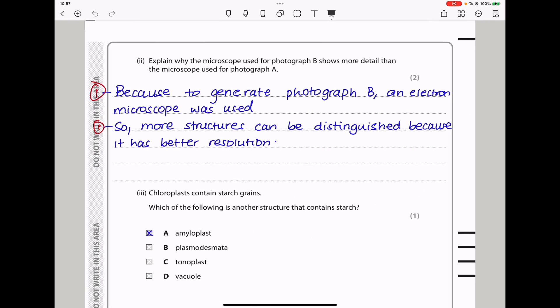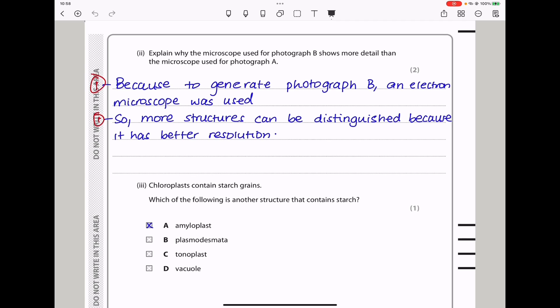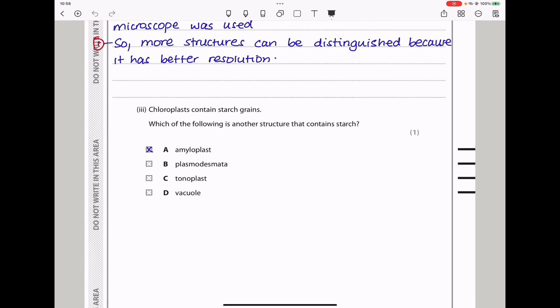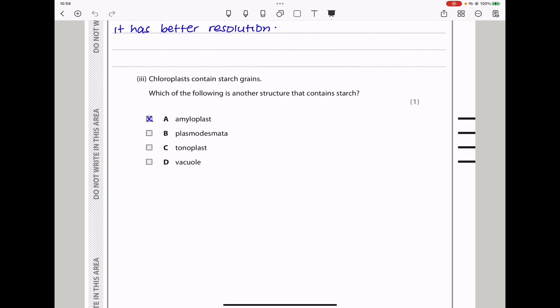They say explain why the microscope used for photograph B shows more detail than the microscope used in photograph A. Based on the magnification, an electron microscope was used, so more structures can be distinguished because it has better resolution. Next they say chloroplasts contain starch — which of the following is another structure that contains starch? It is going to be amyloplasts, and the answer is A.